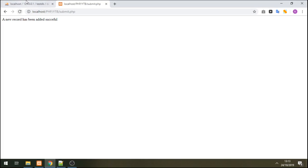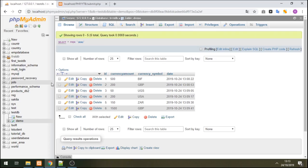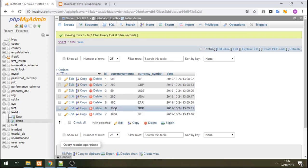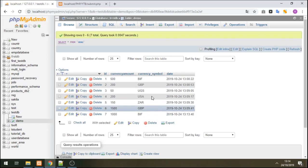Let's check our database. Refresh. We see number 7 is 1000 Burundi Franc.